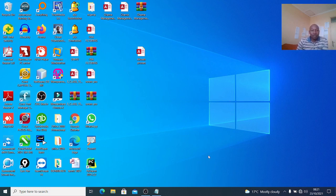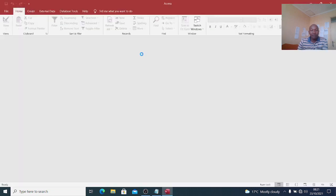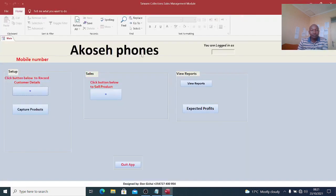I wish to take you through a simple way of updating items in a point of sales system created using Microsoft Access. I'll launch my program and show you how it works.